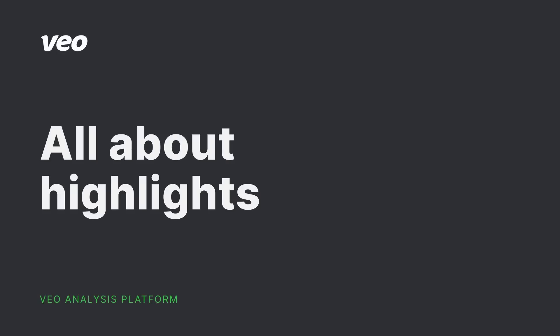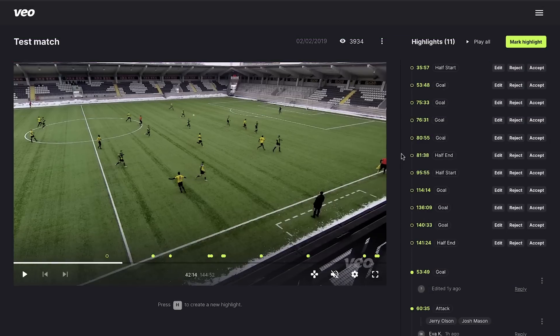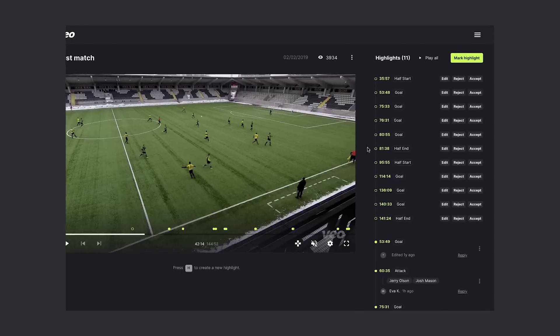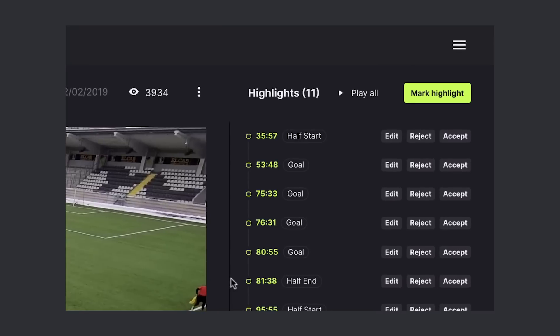Hi, this is Eva from Veo and in this video I'll show you all about the highlight feature in Veo Video Player. On the right side of the screen there is a highlight thread. On the top of the list there are automatically detected highlights which you can accept, reject or edit.